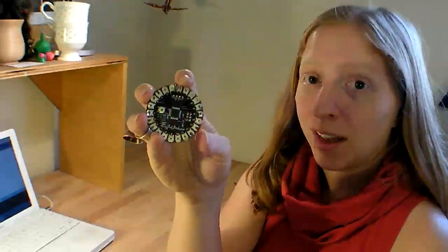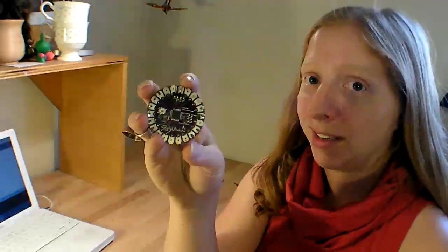Hi, I'm Becky Stern. Today I'm going to show you how to get started with the LilyPad Arduino, which is a sewable microcontroller allowing you to embed lights, sounds, and sensors into your everyday fabric objects like clothes and accessories.